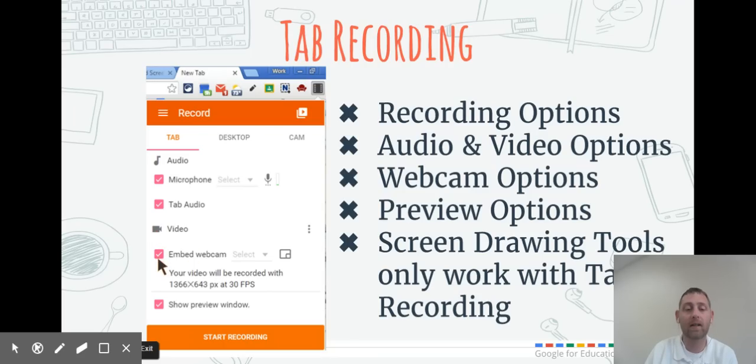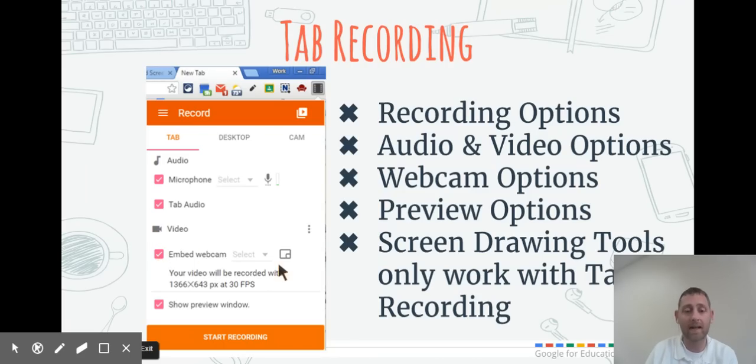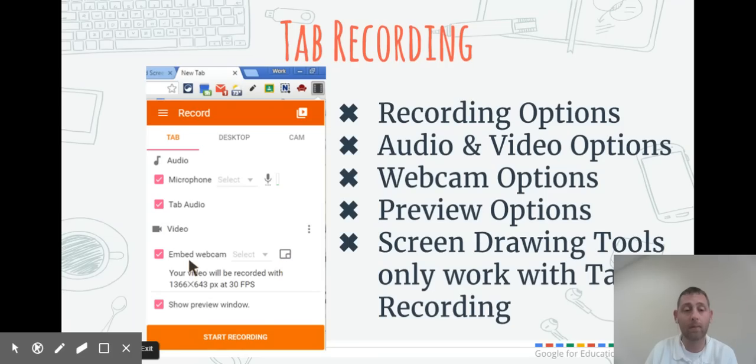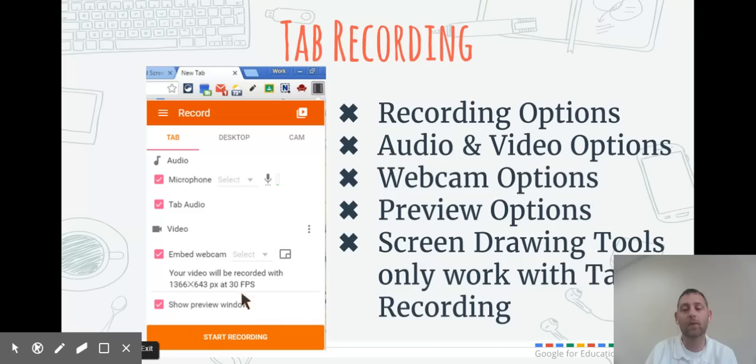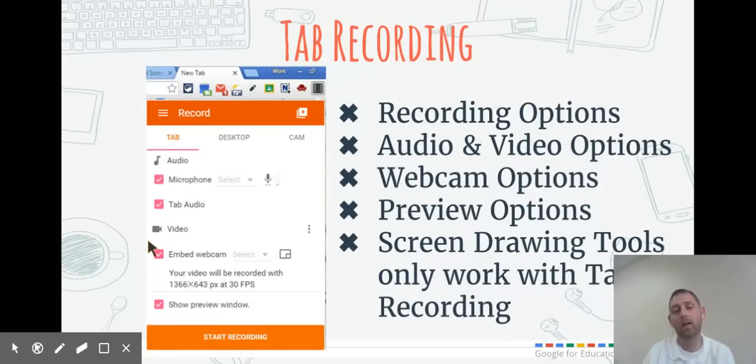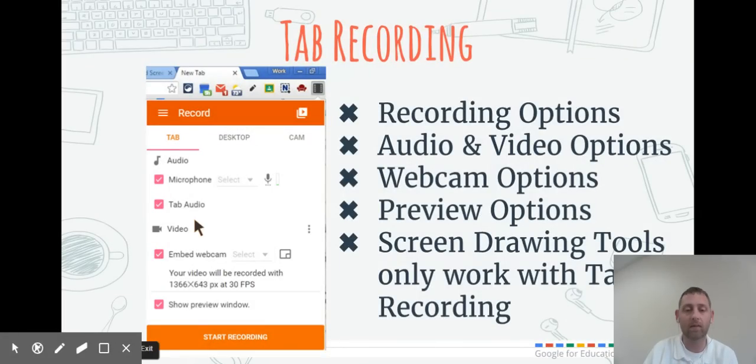You can go into your advanced video settings if you need to. If you click Embed Webcam, that will show the webcam like I have in the bottom right-hand corner. You can select which corner you want that to show up in. The Show Preview window shows up in the bottom right-hand corner and shows a preview of what is going on.